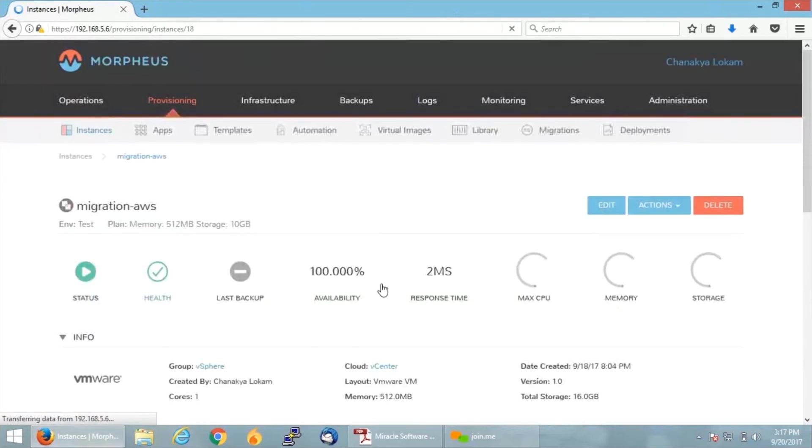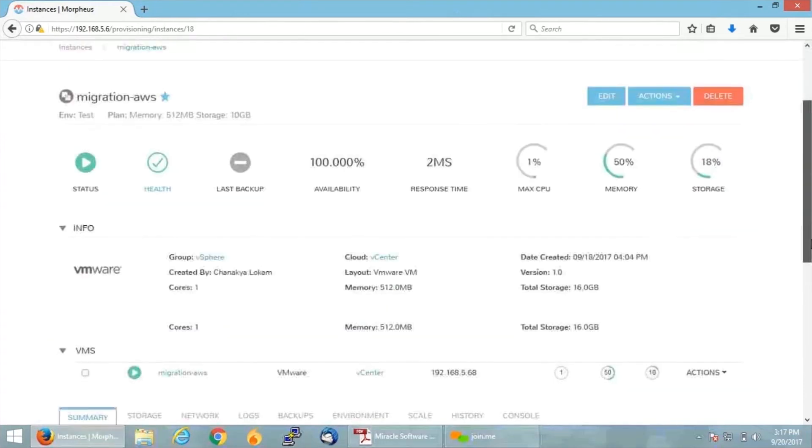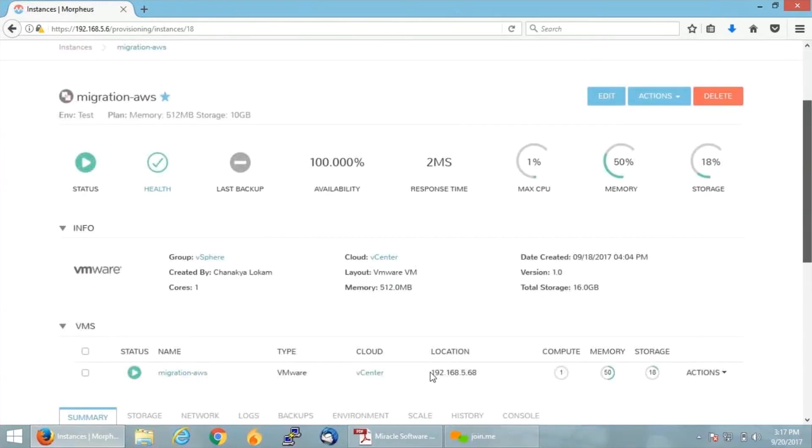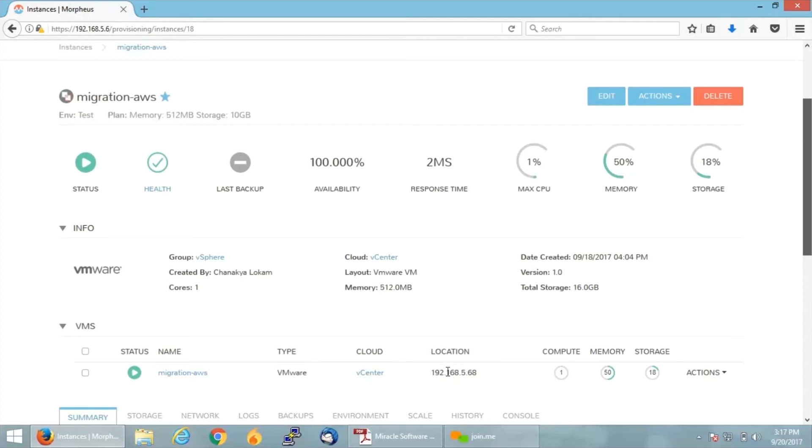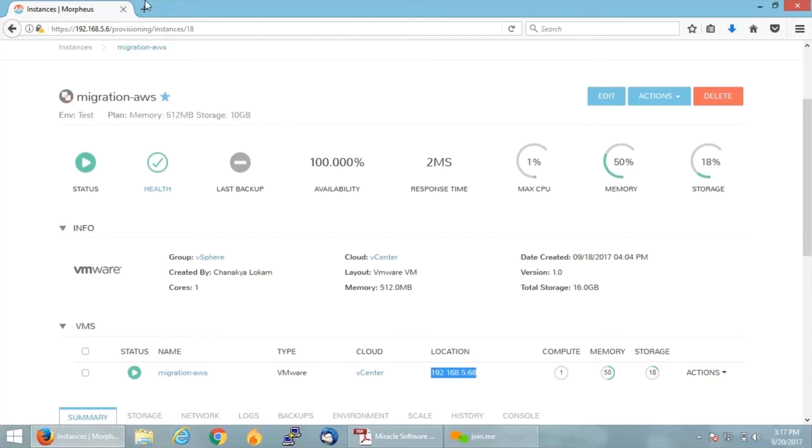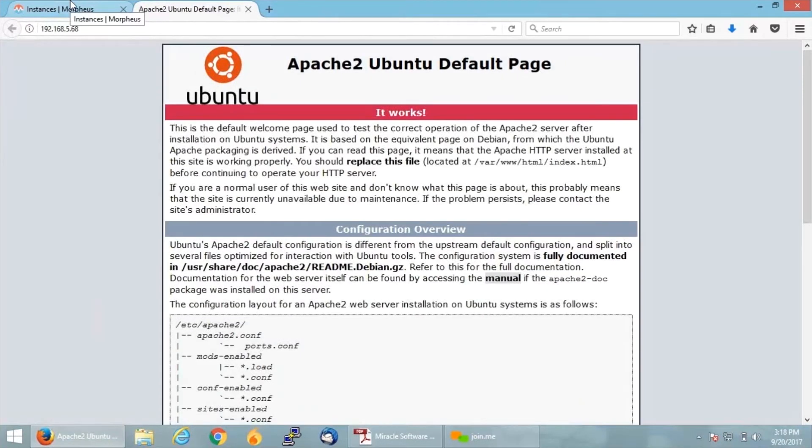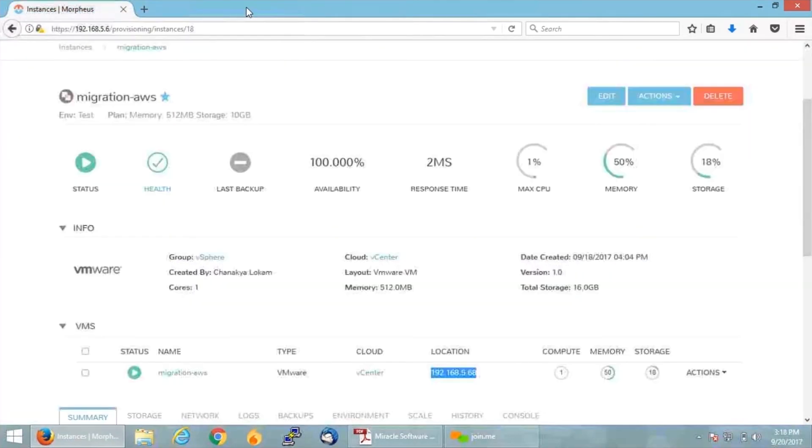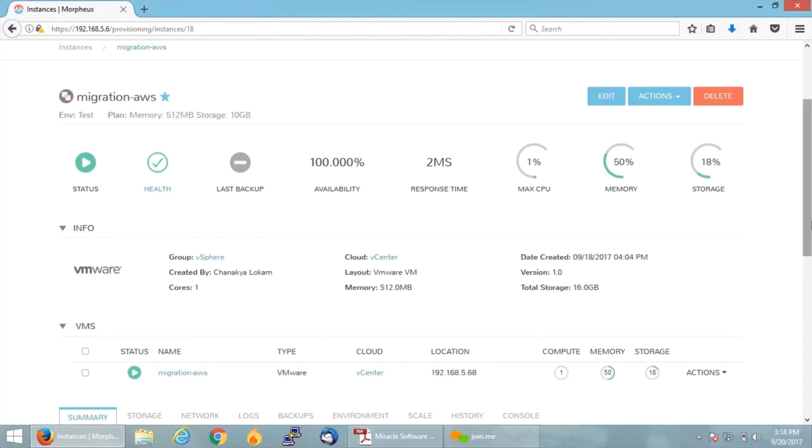And see my status and health checks are perfect. I don't have anything on this VM right now. I only have my Apache 2 installed on it. If you want, I can just show you the landing page. Here you go, just getting the Apache 2 landing page, that's it.